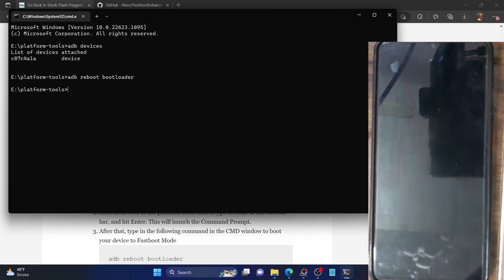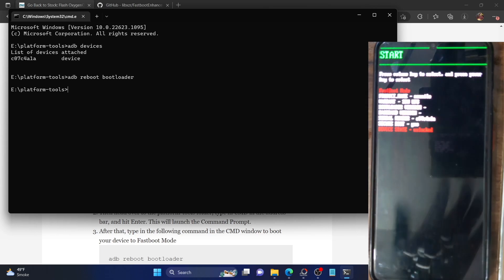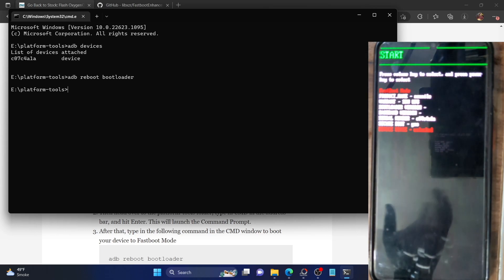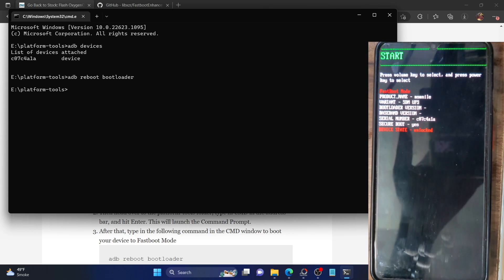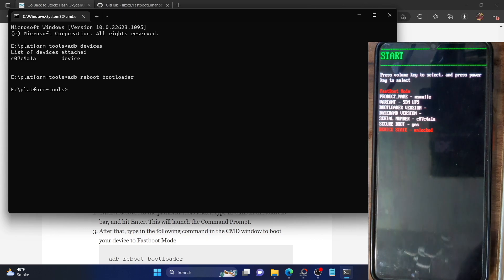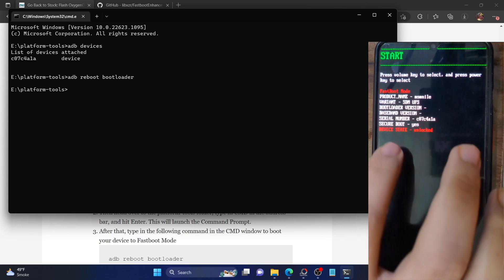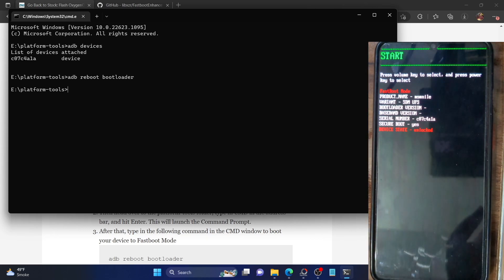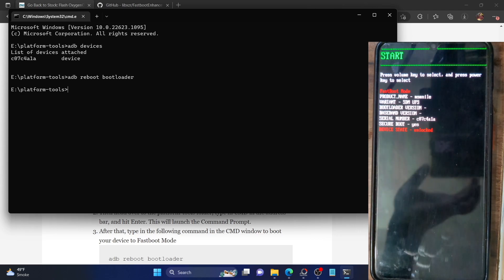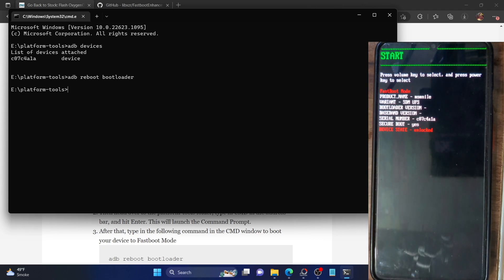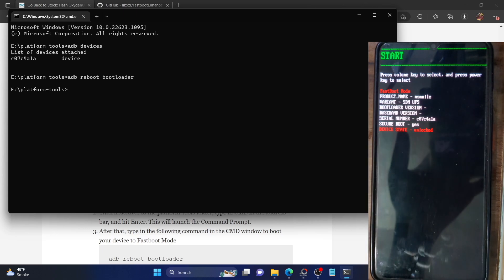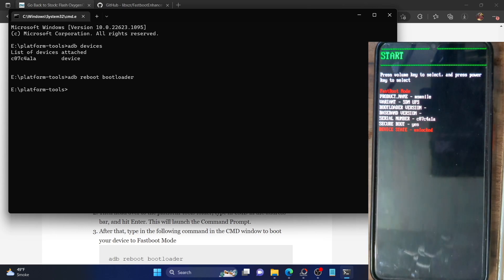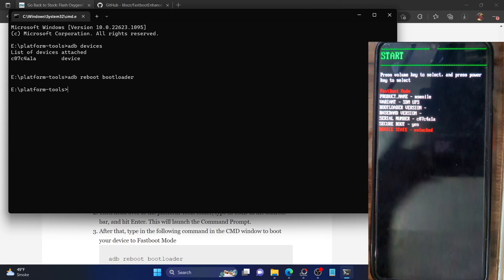The process will only take a few seconds, so let's wait. It should boot to fastboot mode shortly. As you can see, this is the fastboot mode on our phone and the device is showing 'unlocked', which means the bootloader on our phone is unlocked. It should also be unlocked on your phone, which might already be the case since you are already on a custom ROM. Make sure that you have unlocked the bootloader beforehand.